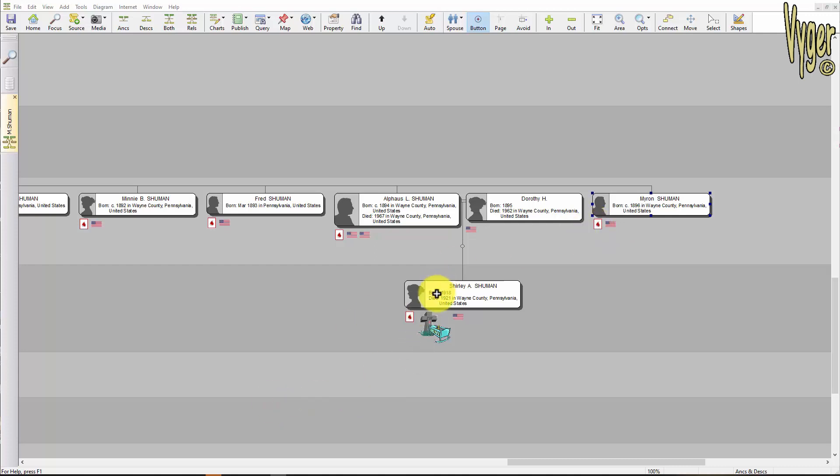One thing I failed to explain in the previous presentation is that all of the census indications, the infant birth, whether you were involved in a war or not, the birth place, the death place — they're all based on an individual's facts, events and attributes. Once you start looking at DNA, you're looking at the relationship between two people, and there are two ways that can be displayed.